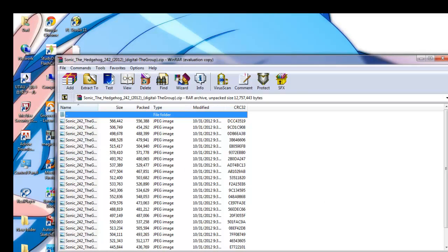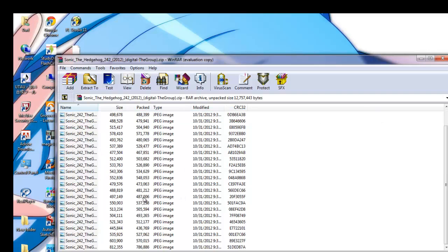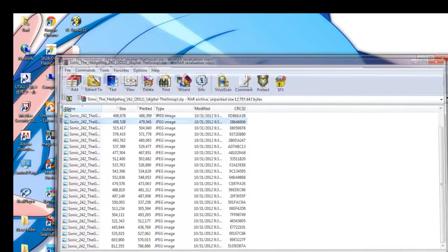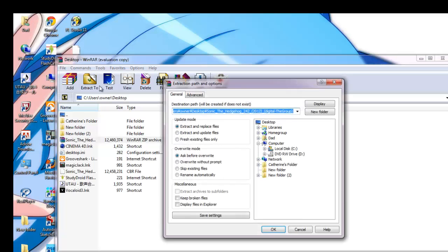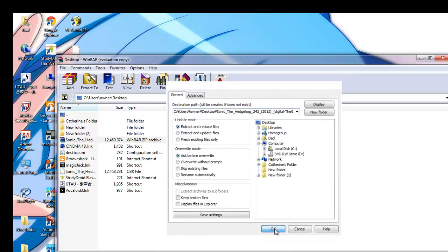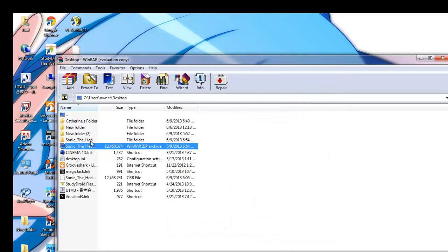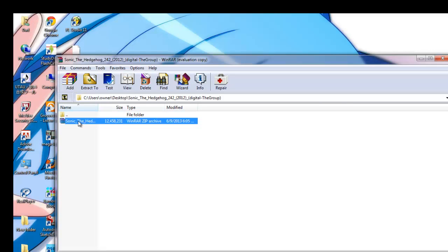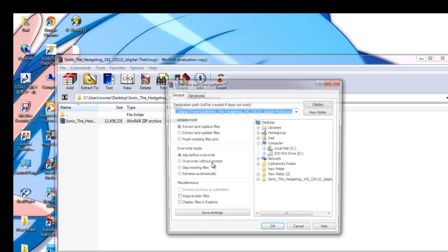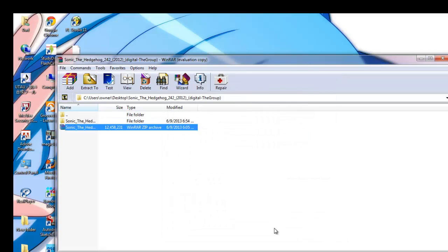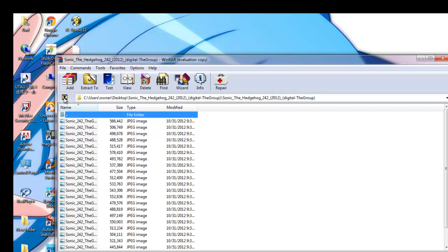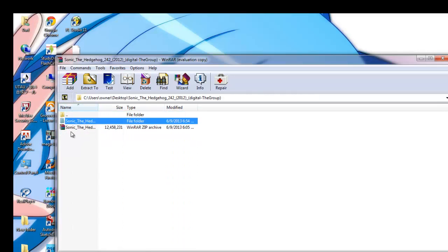There are all your images! Just extract them all. Extract them again, and there are all your images.